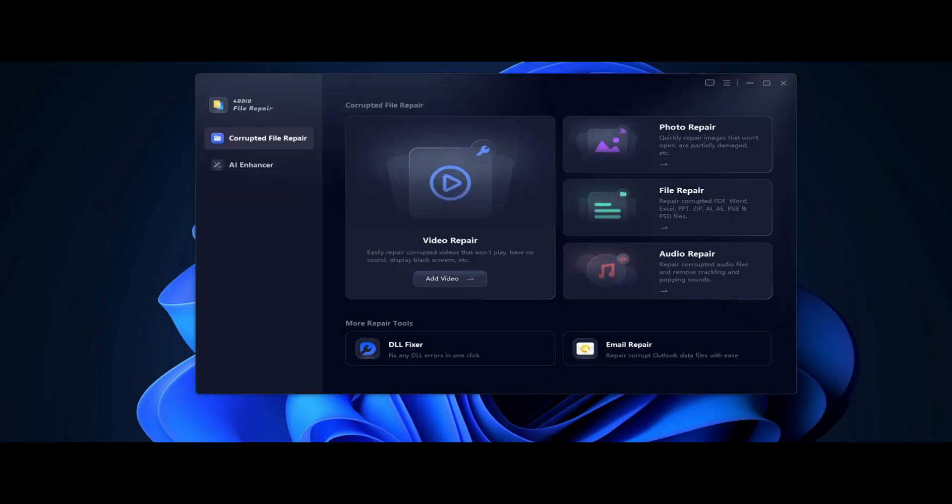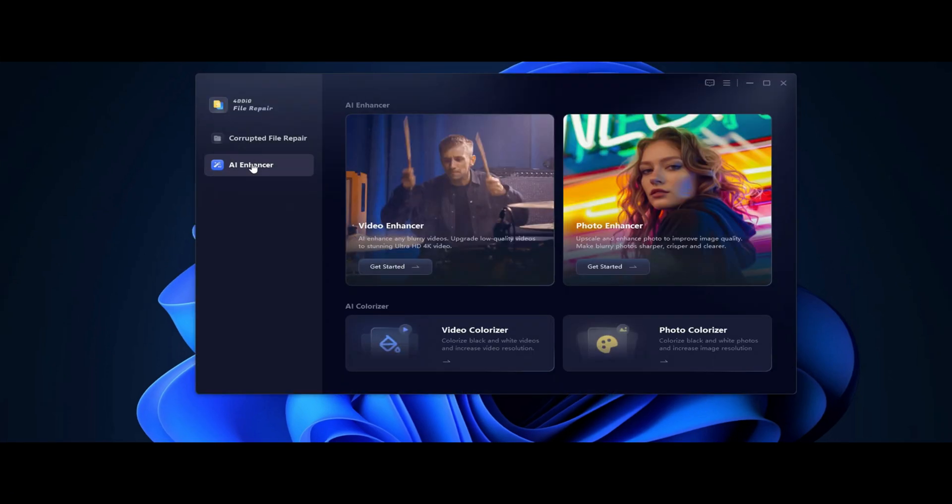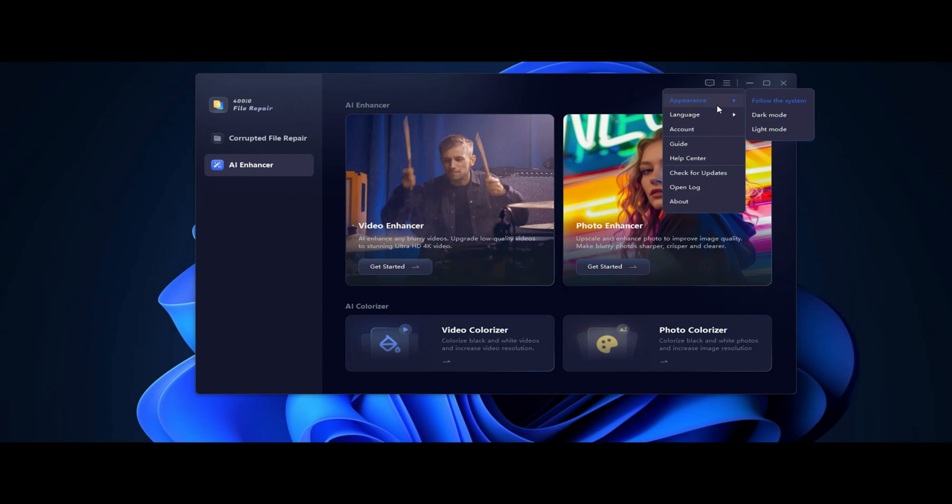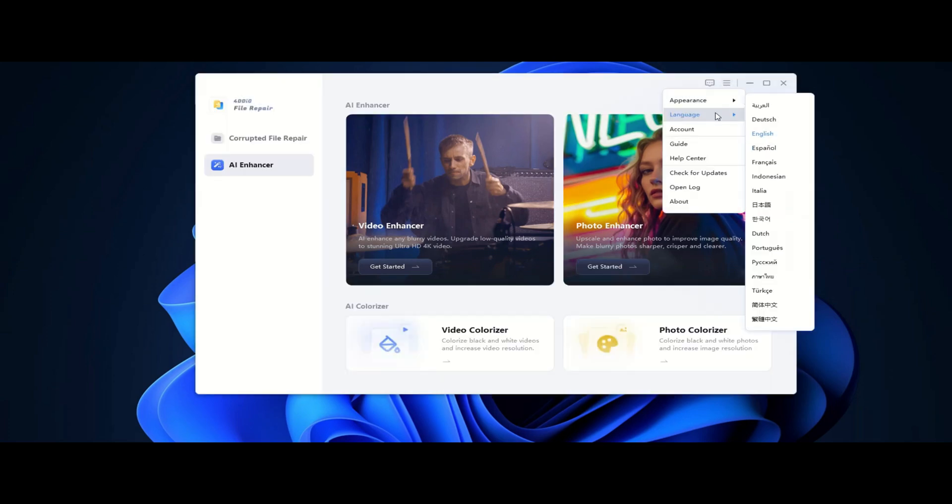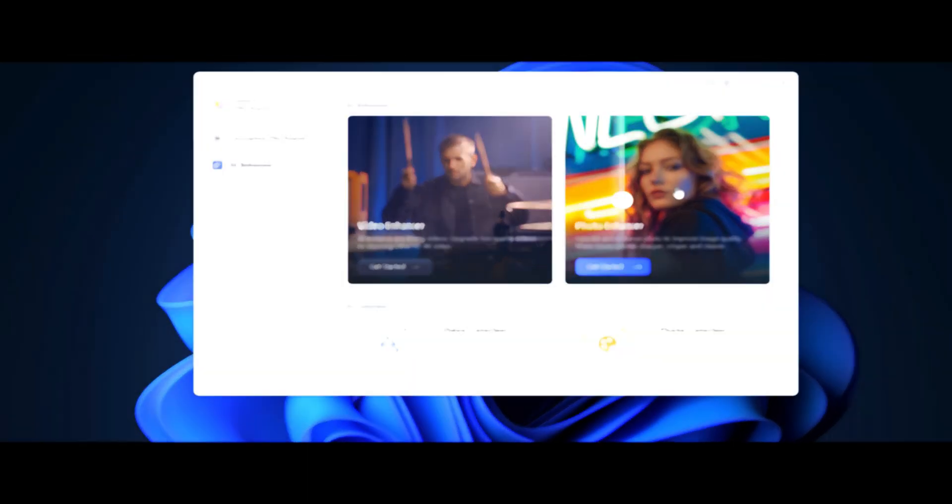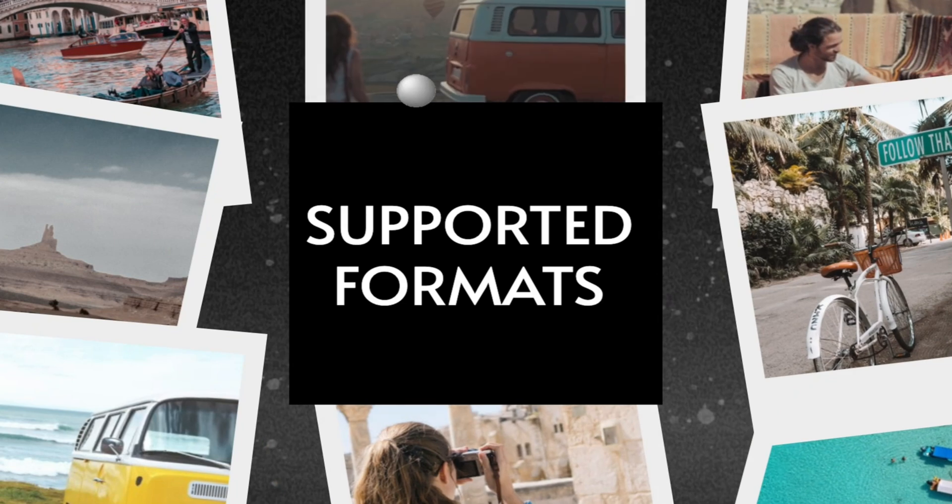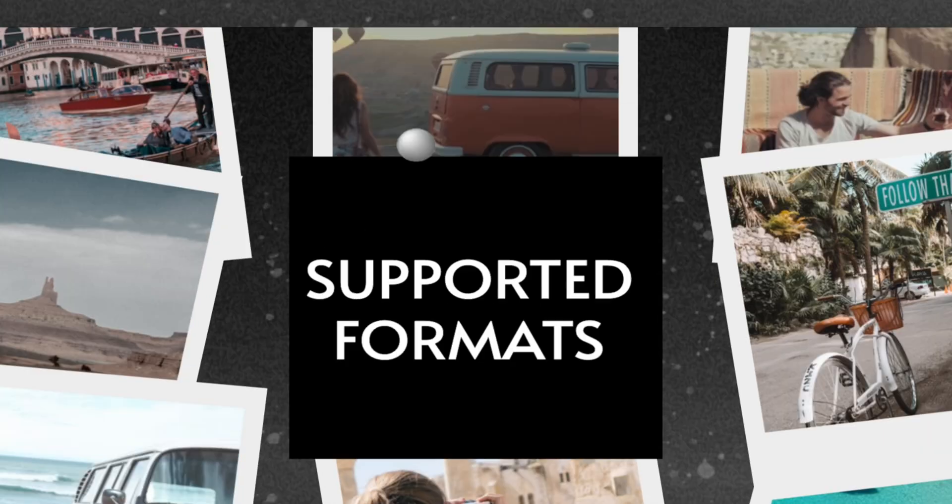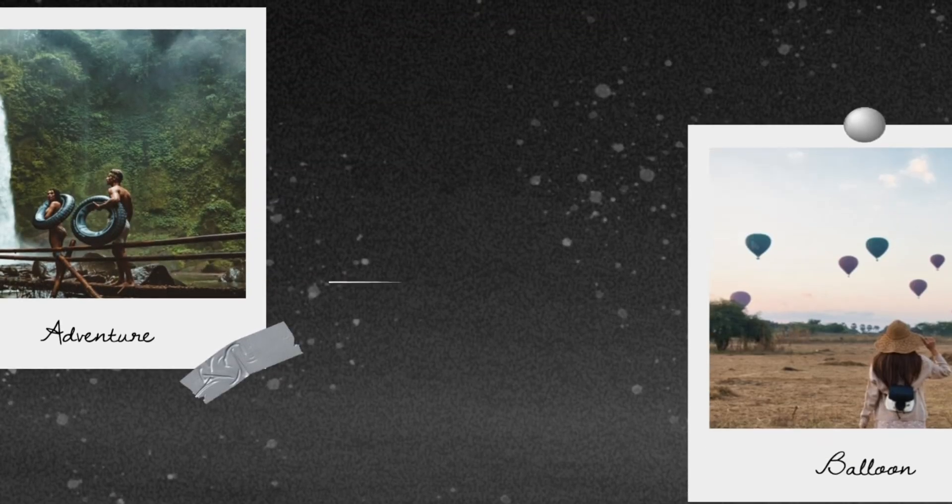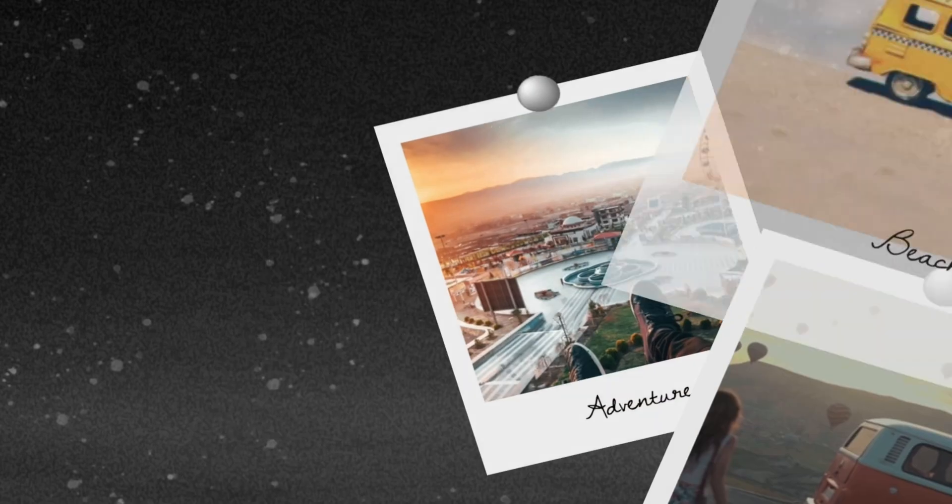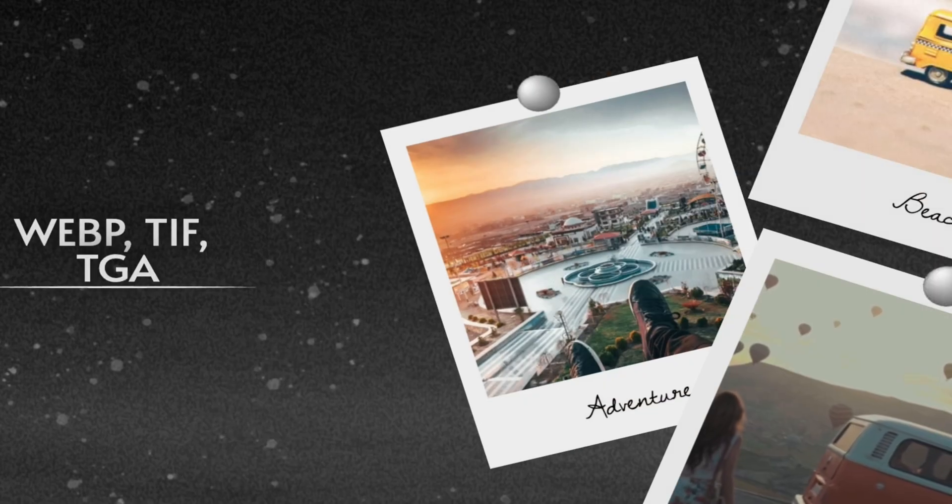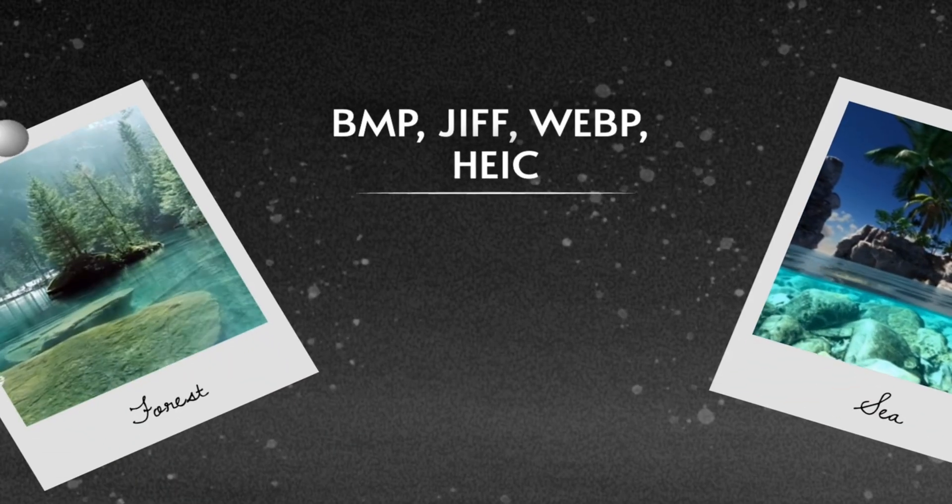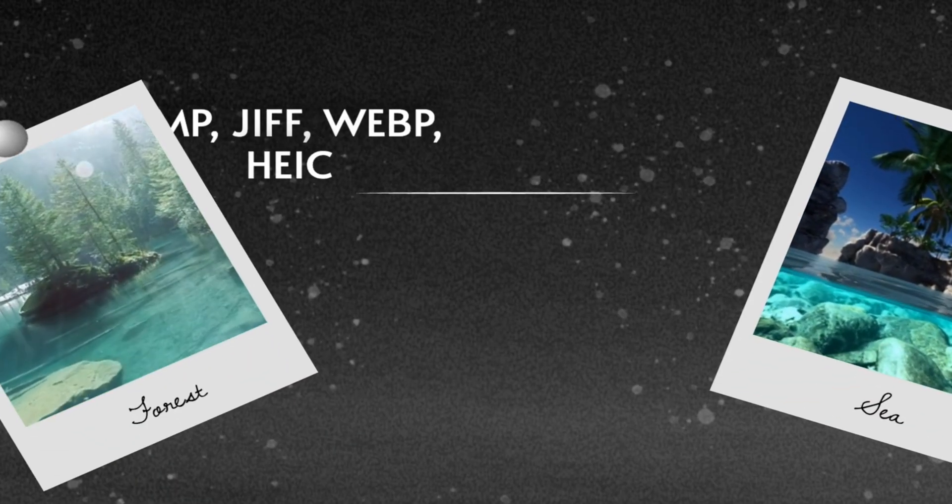As you can see, the interface is clean and user-friendly. You don't need any technical skills to use it. Now, let's put it to the test! Another great thing about this software is that it supports tons of different formats. So, no matter what type of image you have, this software has got you covered.